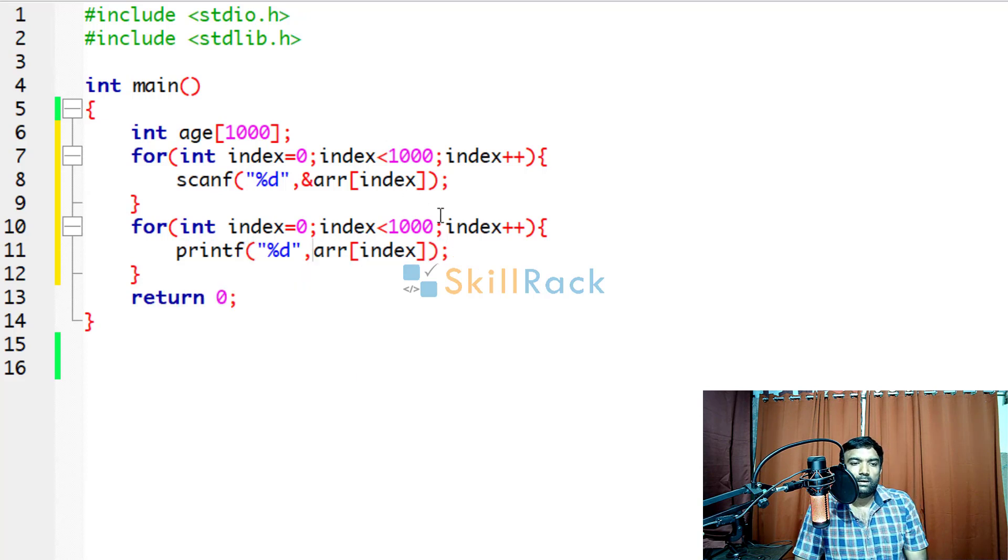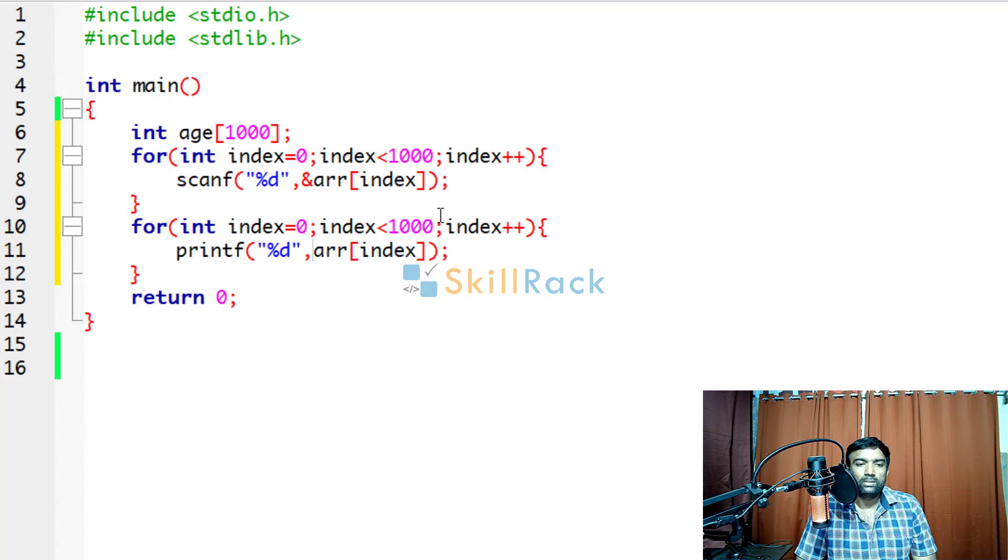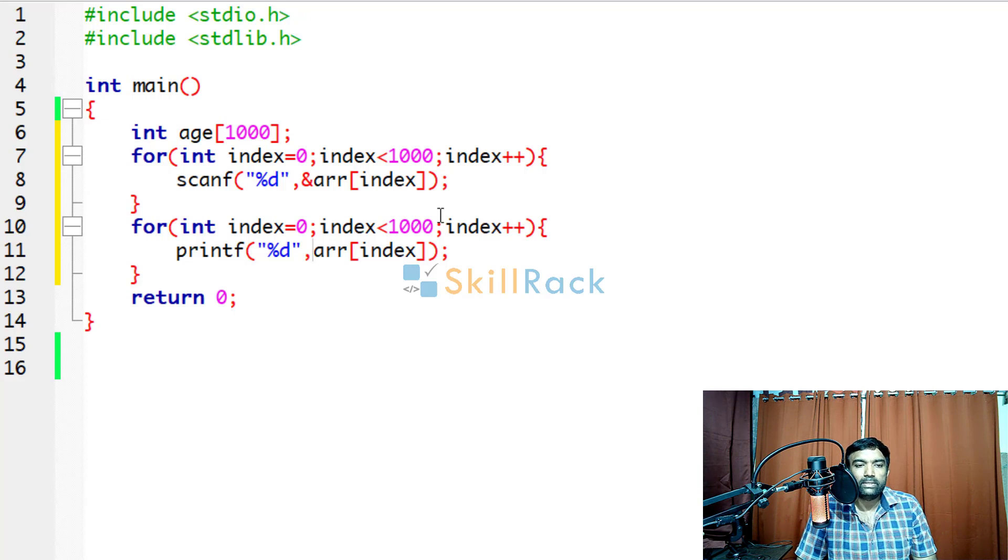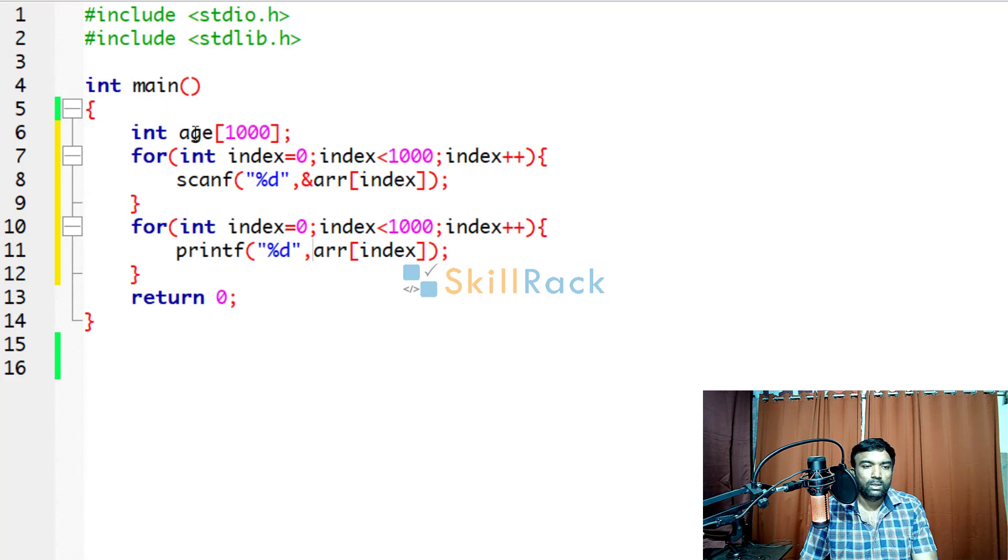But always the age may not be 1000. So it will be like n integers. So n can be 2, n can be 3, n can be 5, n can be 100 or n can be 1000 or n can be 5000 also.